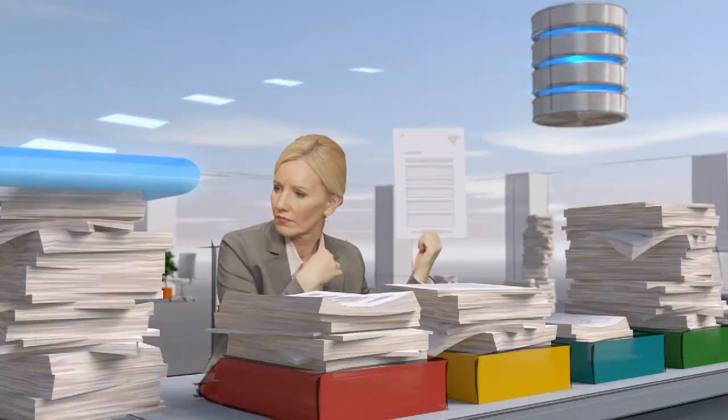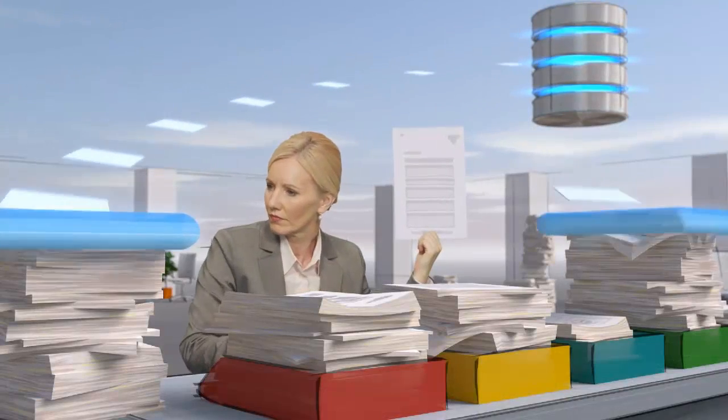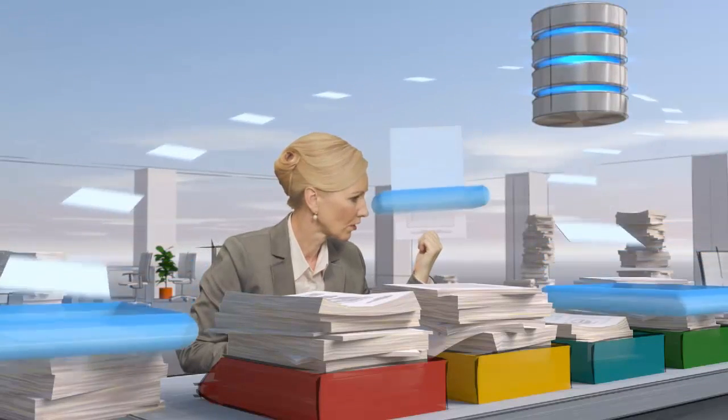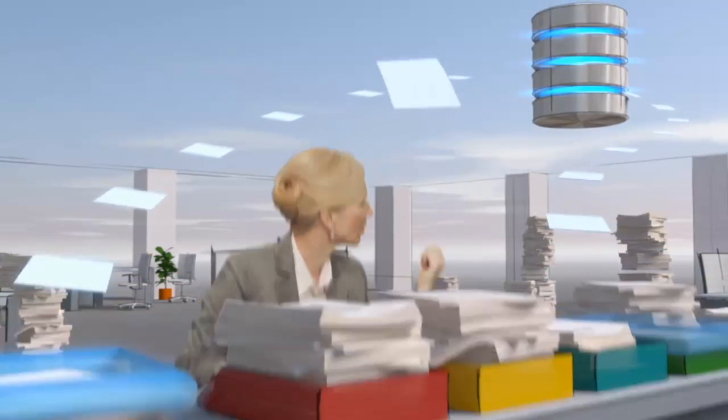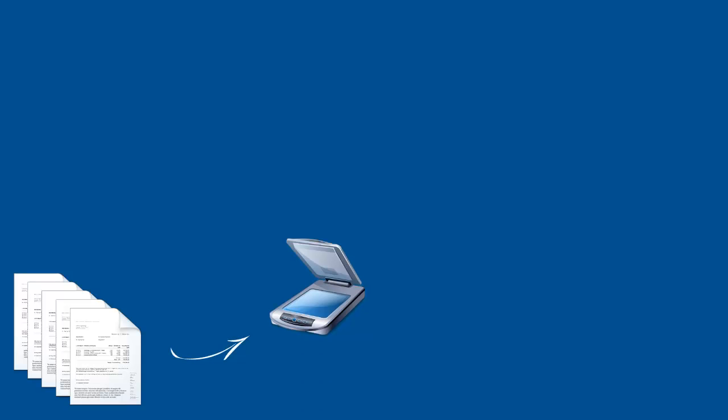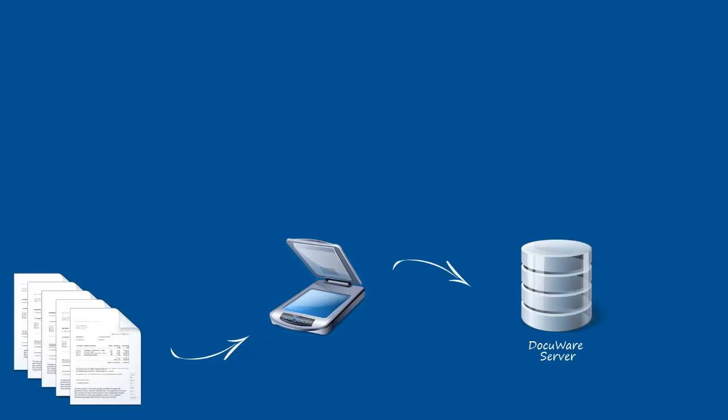Systematically storing digital documents in DocuWare is exponentially faster than paper filing. Just place your documents in a scanner or digital copier and press Scan. That's pretty much it.